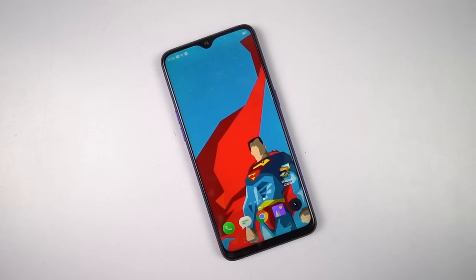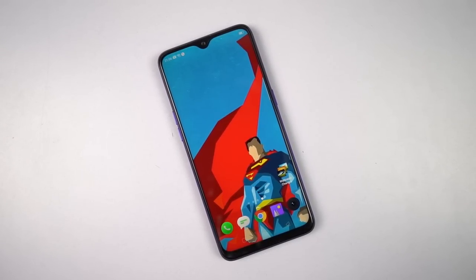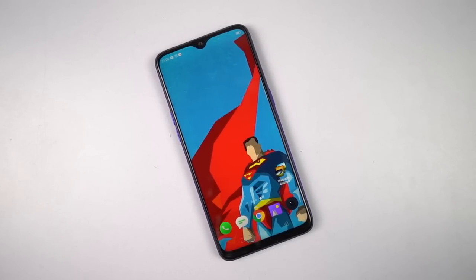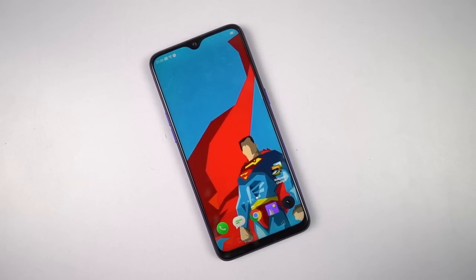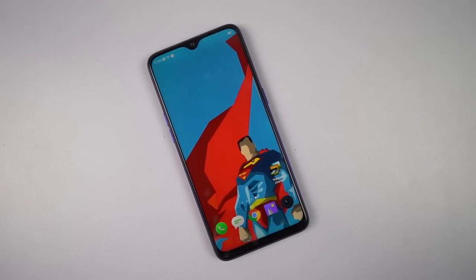Hi there guys, I'm Nikhil from GradyTech and in this video, I'll be showing you the most important tips and tricks for your Realme 3 Pro.